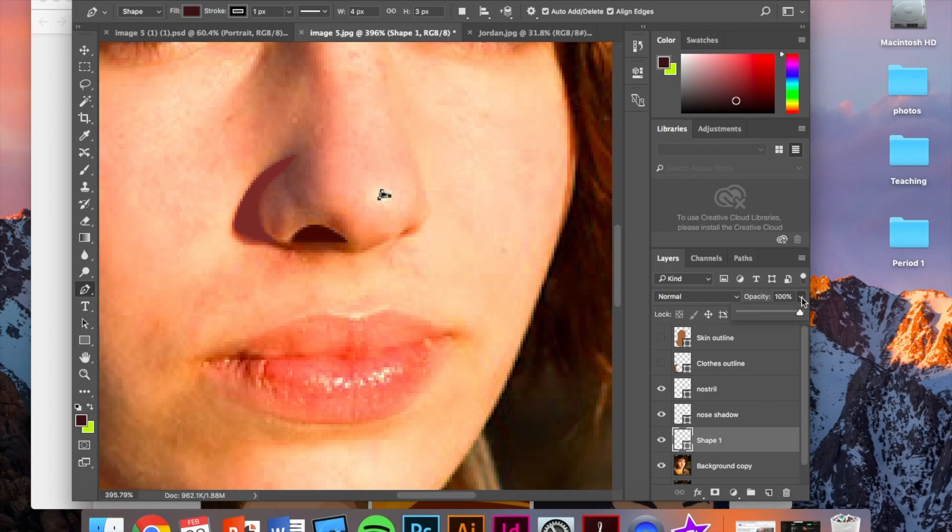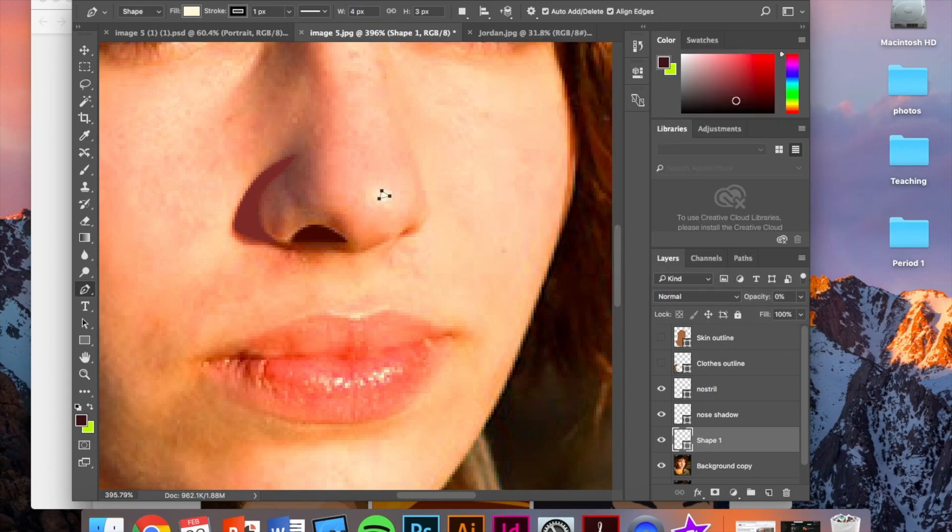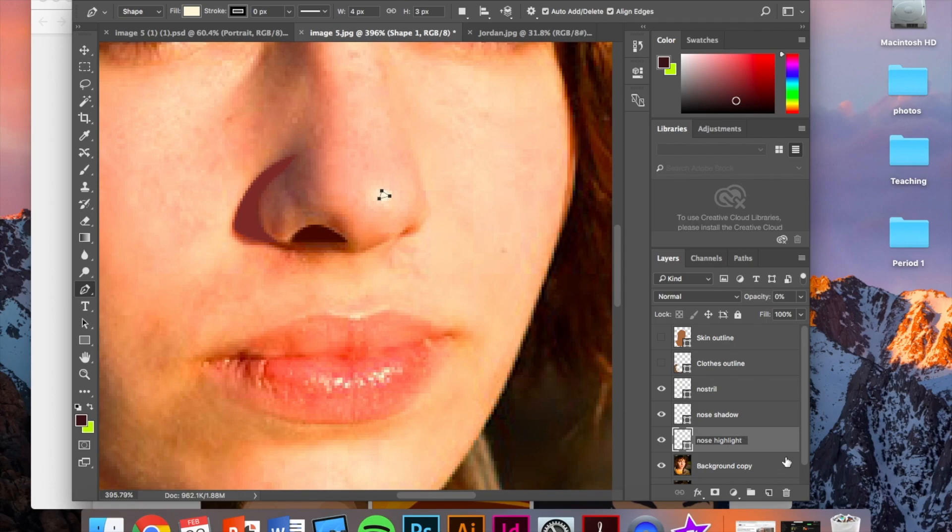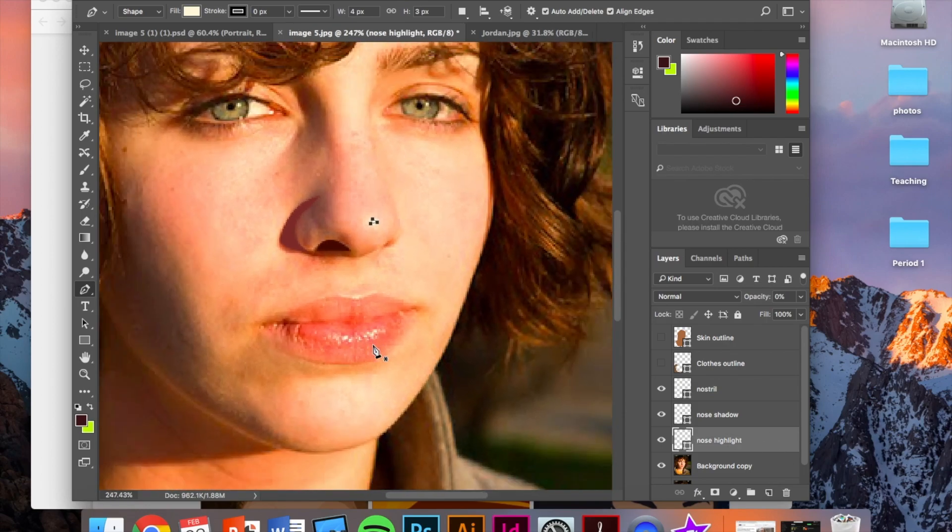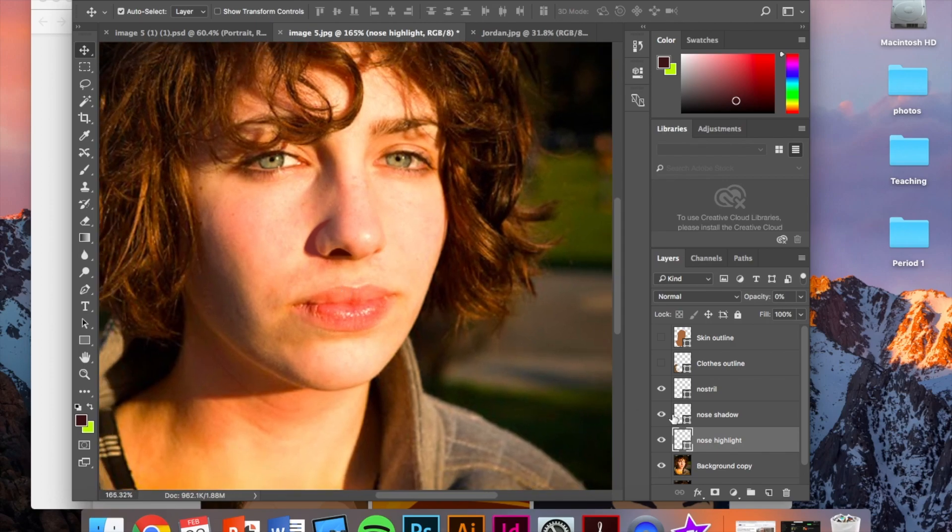I'm going to turn on the opacity. Choose the right color. White. I'm going to turn off the stroke. And I will rename that nose highlight. And then turn up the opacity so we can see that again.